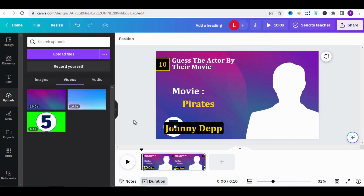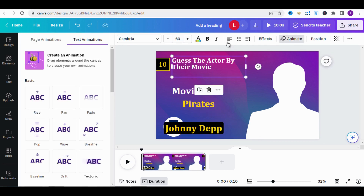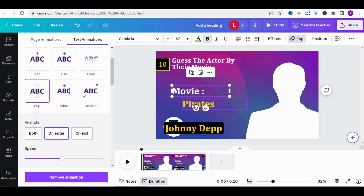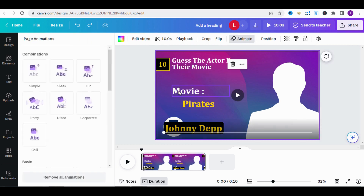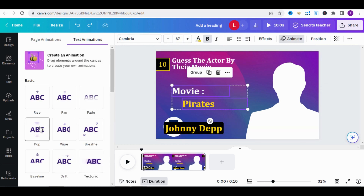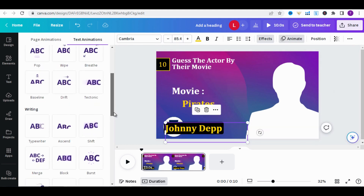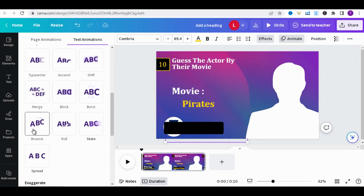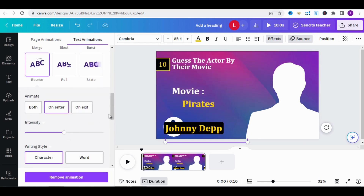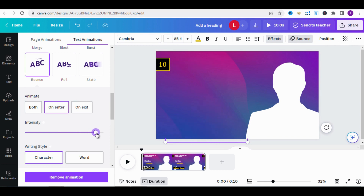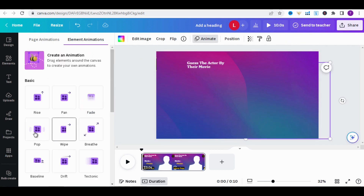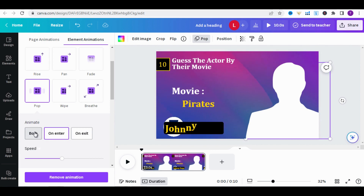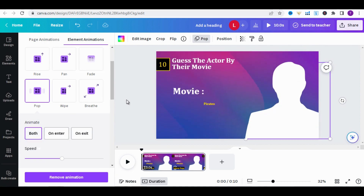Now let's add animation for more engagement. Click on the title, click on Animate, and choose Pop. Do the same for Movie, Pirate, and also the timer. For the name Johnny Depp, choose Bounce, and for each choice, choose Both. Click on the person icon and also set Pop as the animation. Let's see how it appears — it looks good.